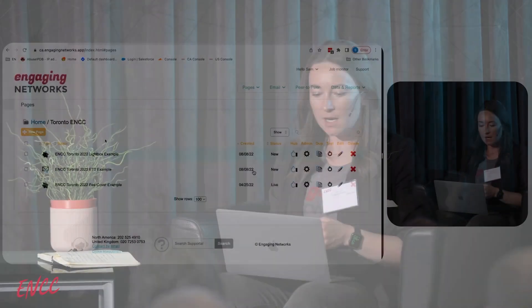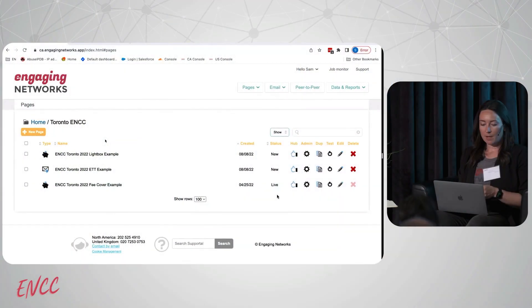The first thing we're going to look at is our fee cover functionality. It's pretty straightforward - it is a field that you can add to your Engaging Networks donation pages, generally displayed as a checkbox. Supporters can check that and then either a flat fee or percentage amount gets added to their donation, with the idea being that it's to cover any fees that you get from your payment processor.